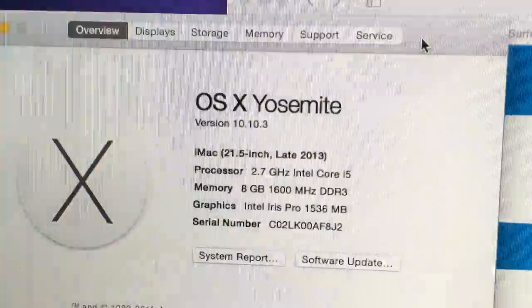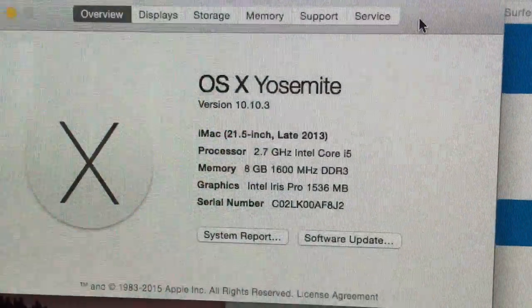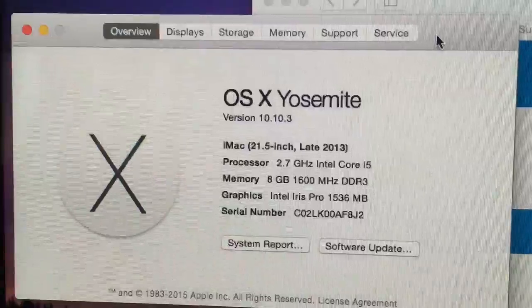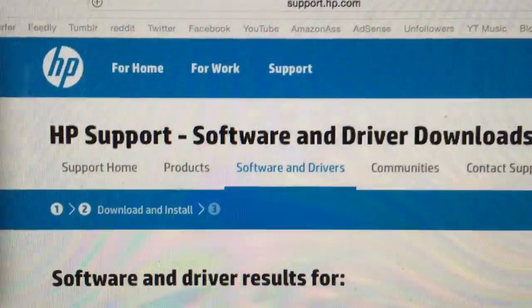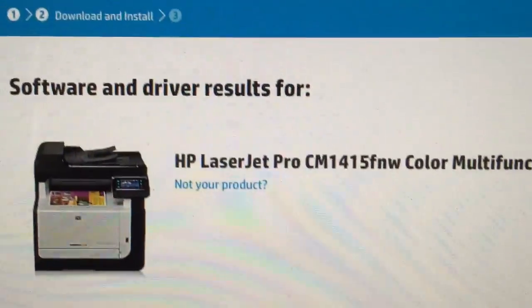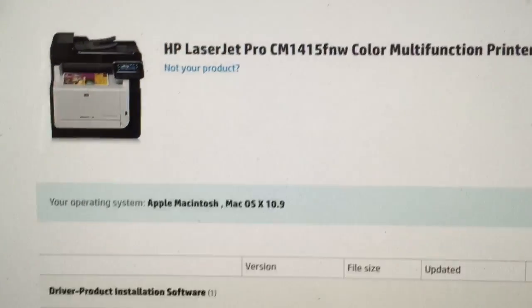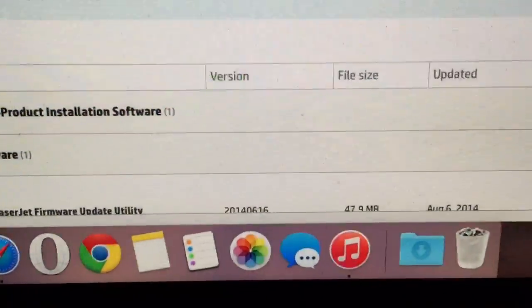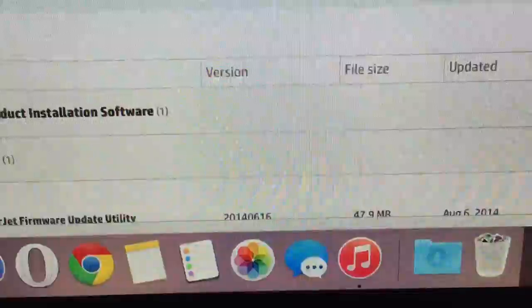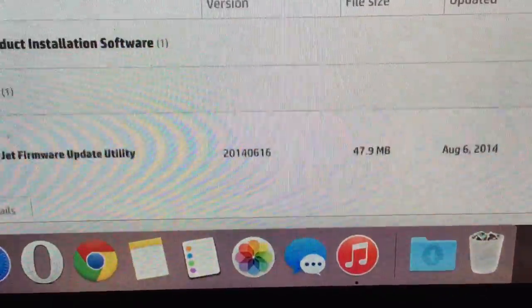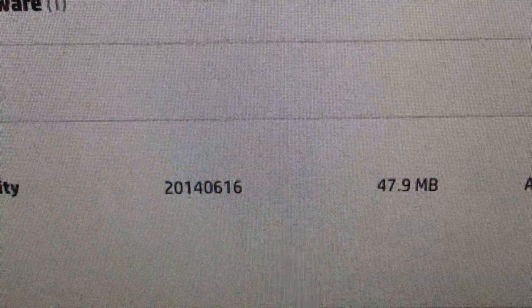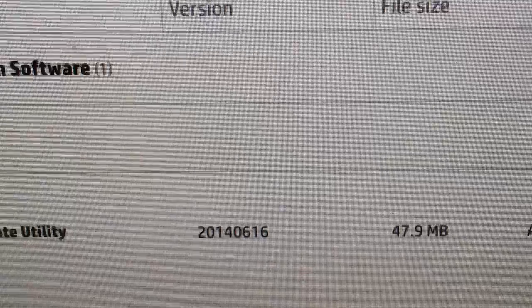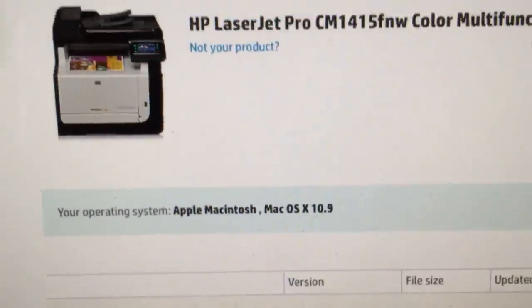I'm currently running Yosemite on this Mac 10.10.3. I've gone to the support site. Let's look for a firmware update and indeed there is an update dated last year, so about a year old but still newer than the current firmware.